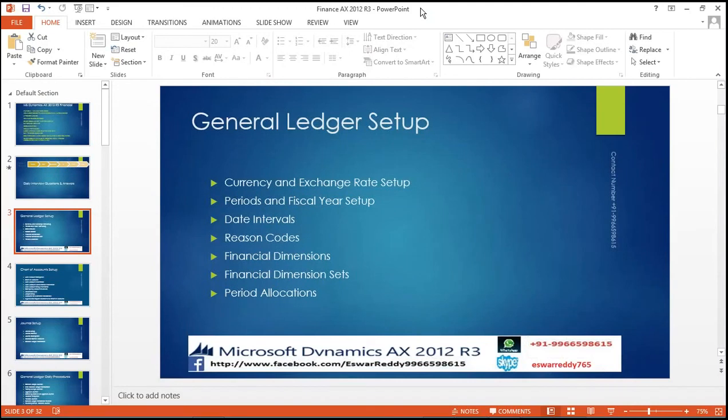Once one chapter is completed — each chapter-wise — we will prepare interview questions. We will take a mock interview. How to answer will be explained and expanded on for everything.